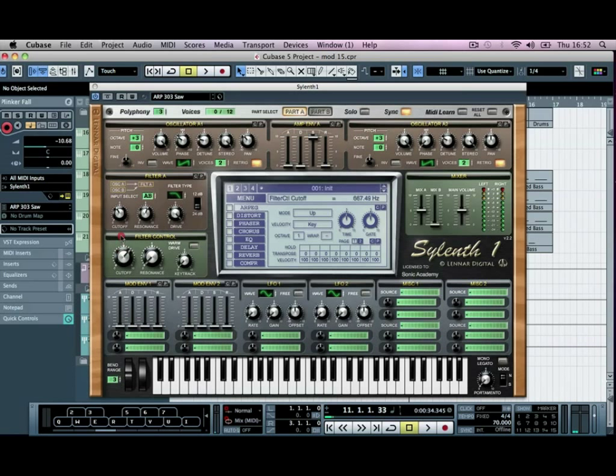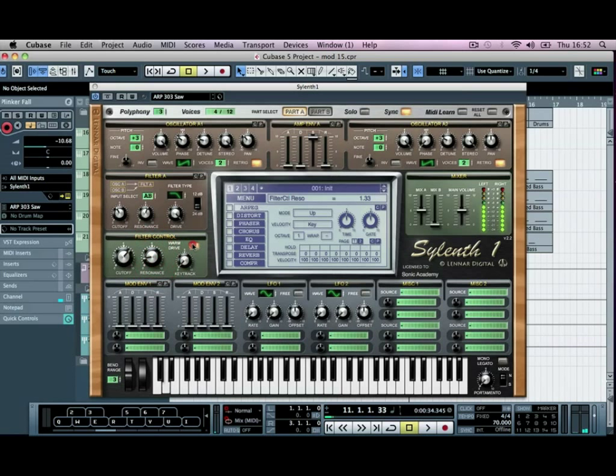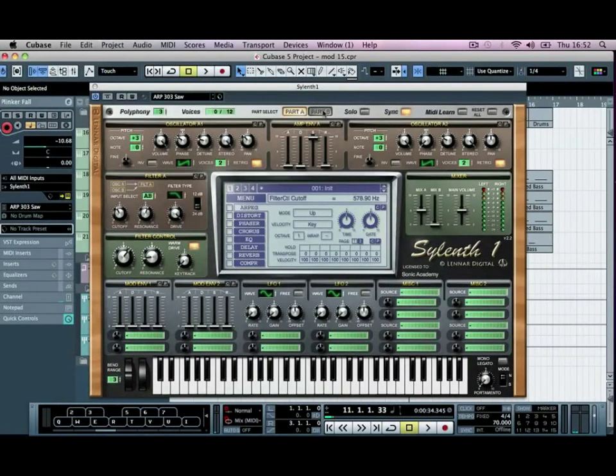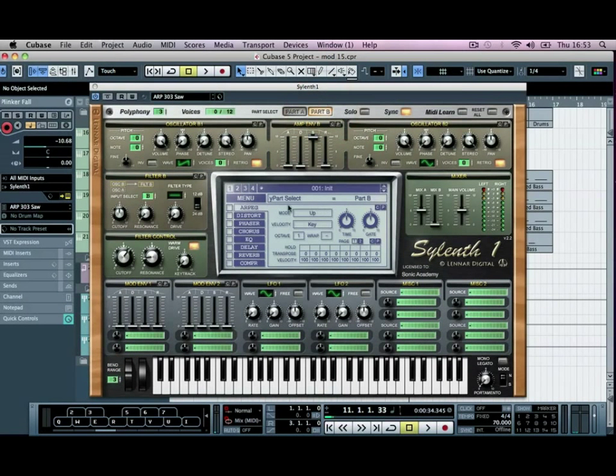So I'm going to open the filter here, add a bit of resonance, turn the warm drive on as well. So we can just about hear now, I'm going to go into oscillator B, or part B rather, and we're going to add some white noise.